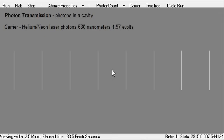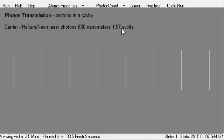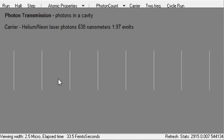This is a video of a single 630 nanometer wavelength photon, 1.97 volts of energy, bouncing back and forth in a small cavity which is 2.5 micrometers wide, a total of four wavelengths wide.